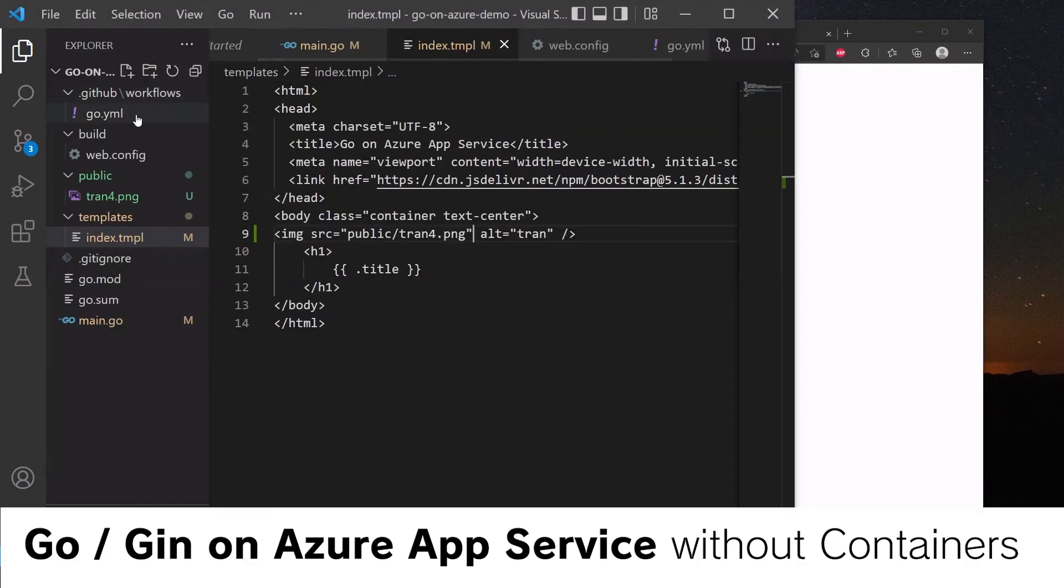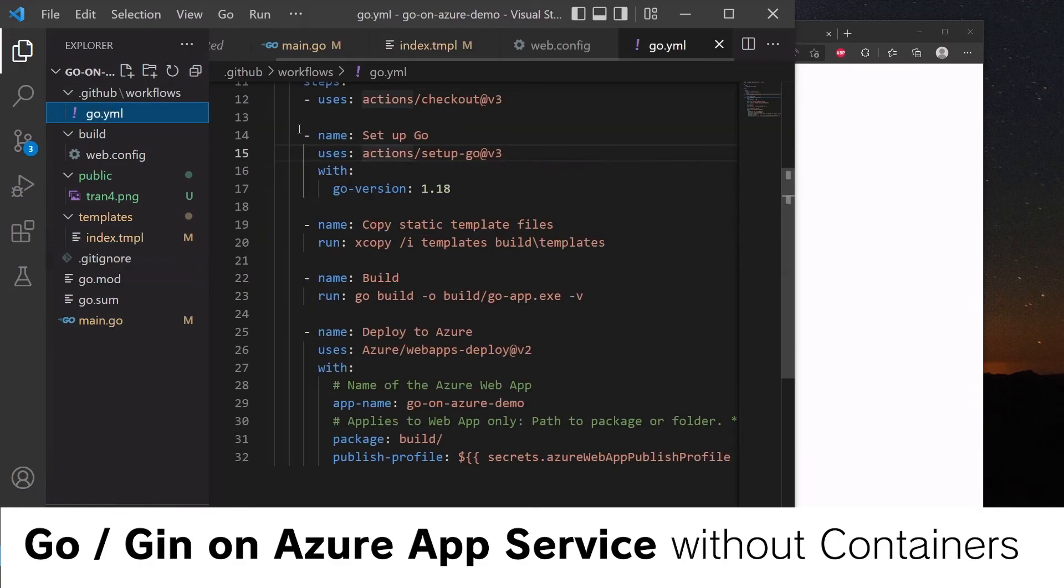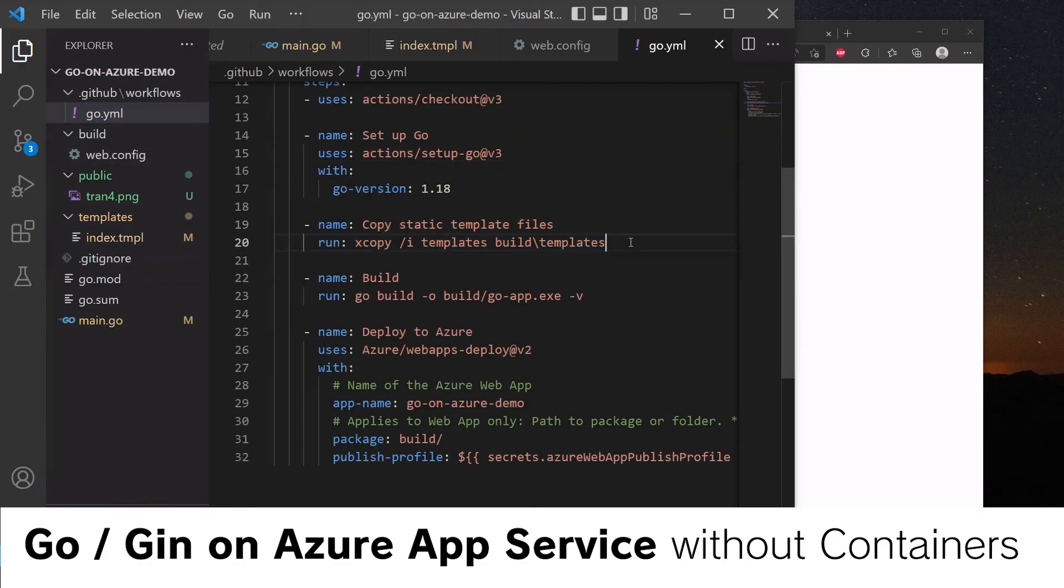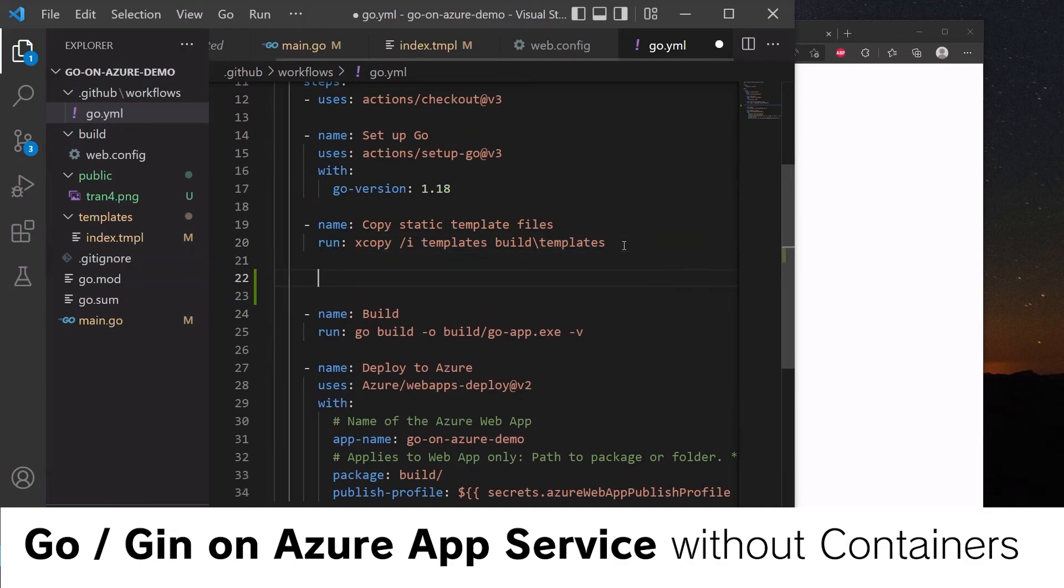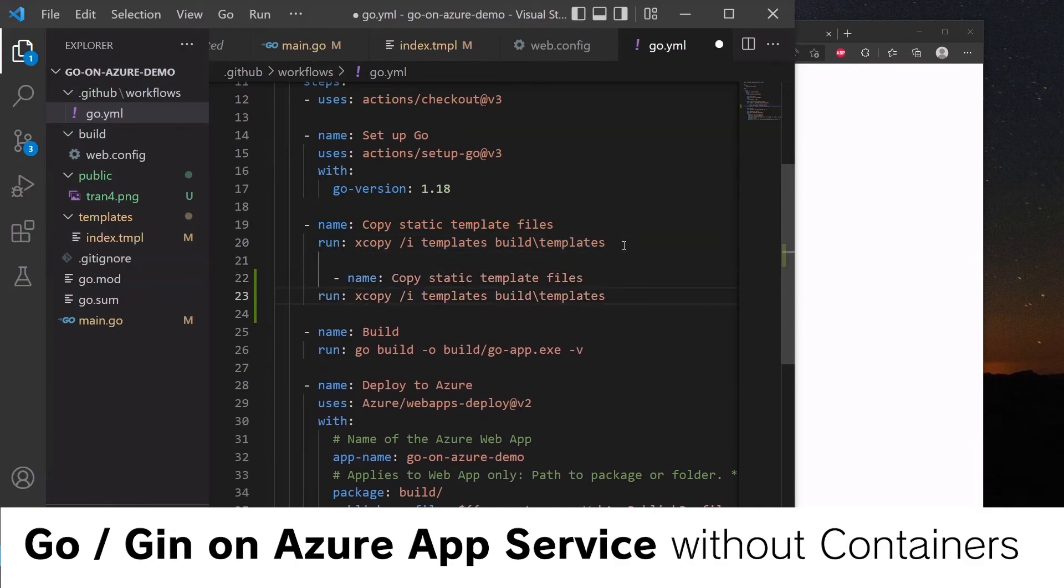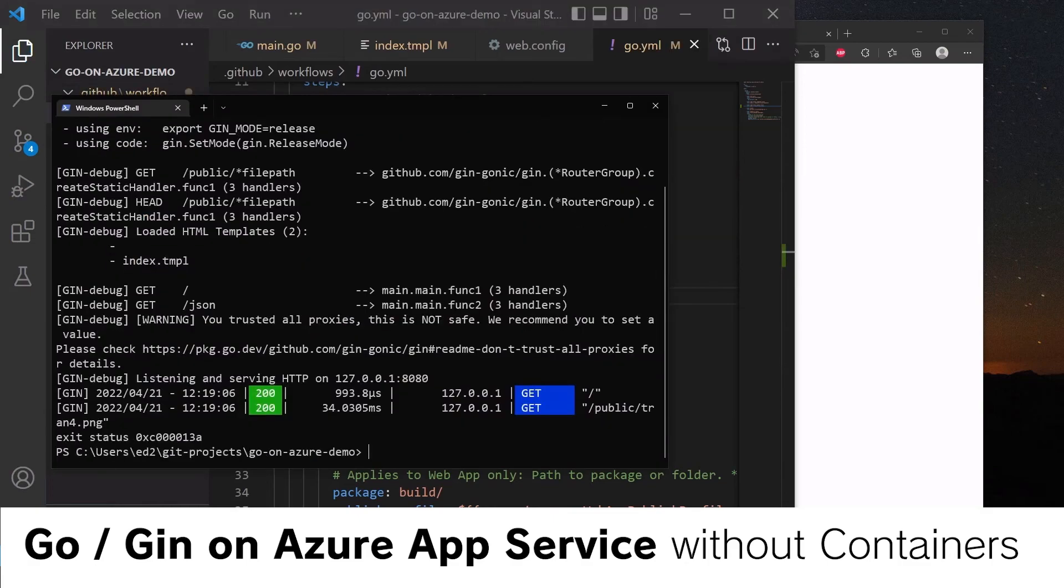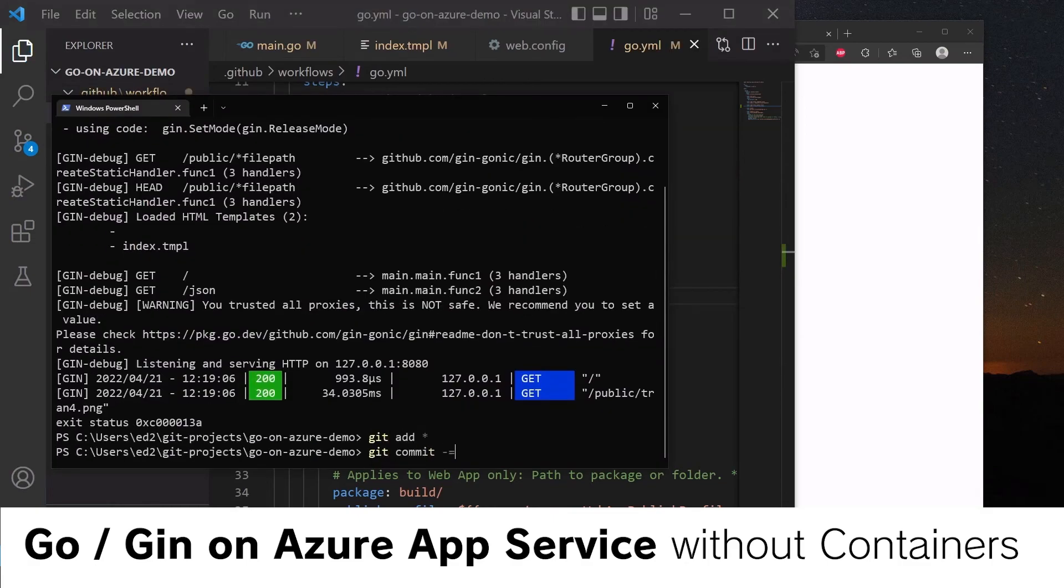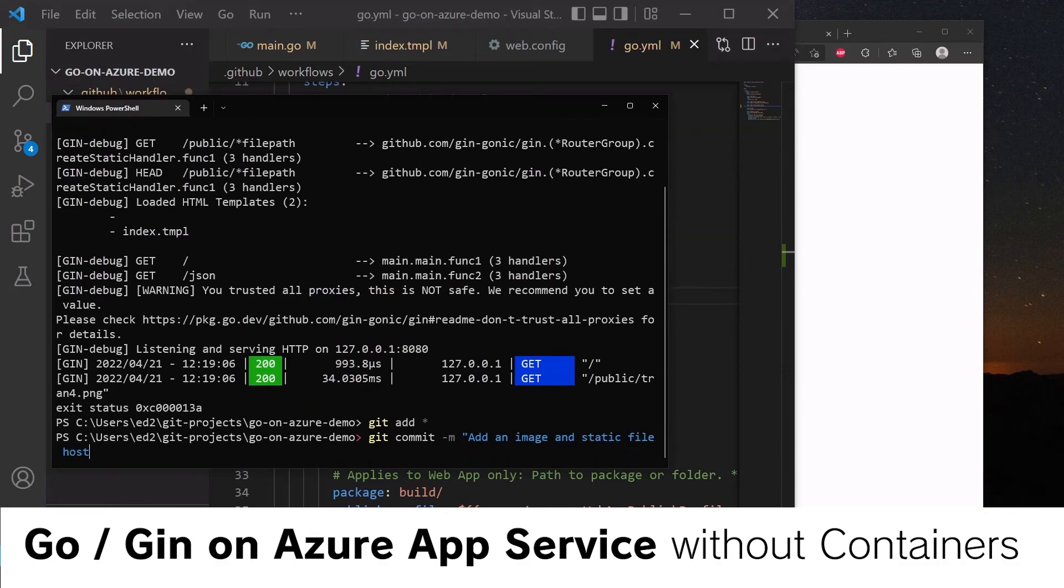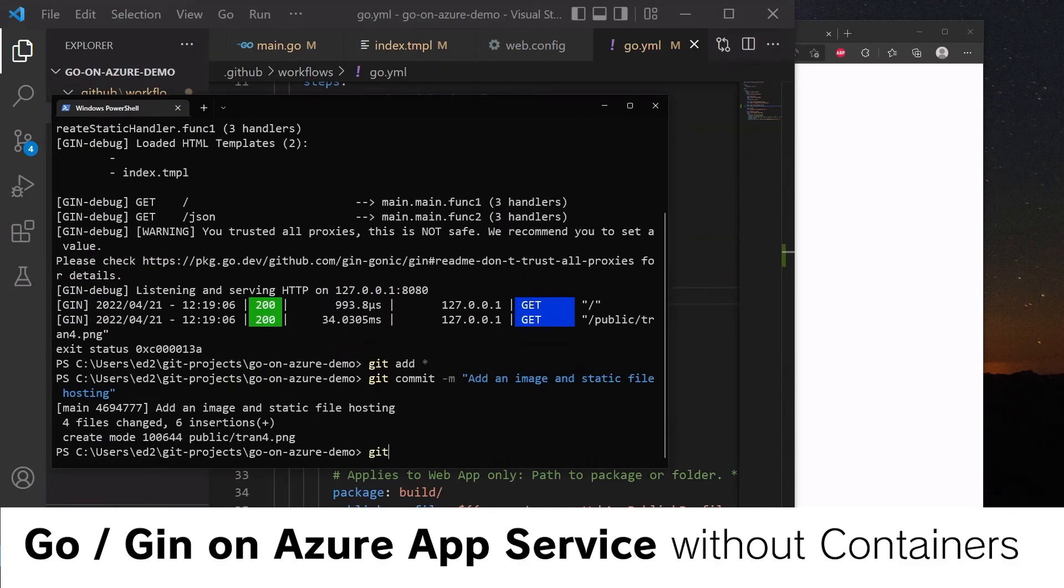So again, we will need to update our build pipeline to also copy static files. So we can copy this build step here. Copy static public files. We can do git add star, git commit -m add image and static file hosting, git push origin main.